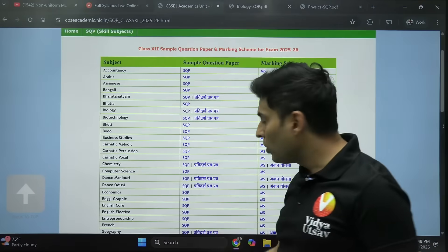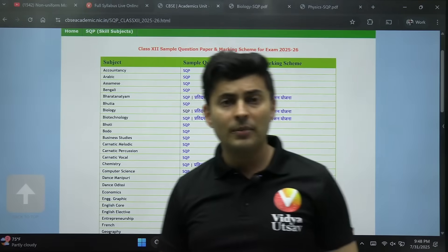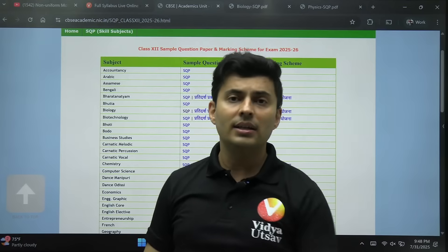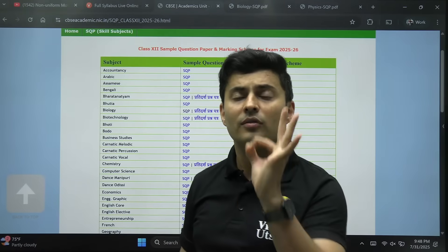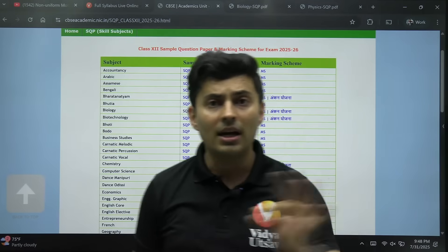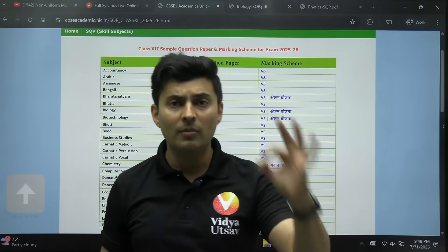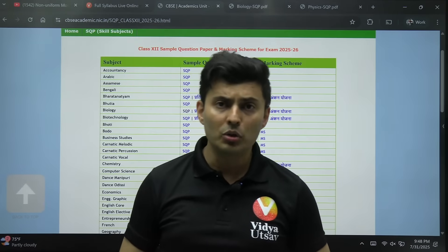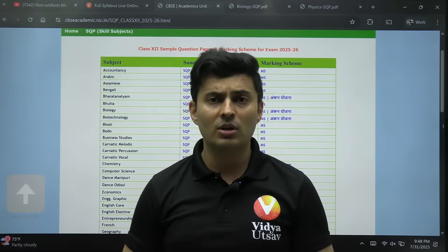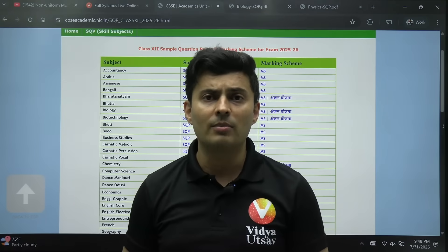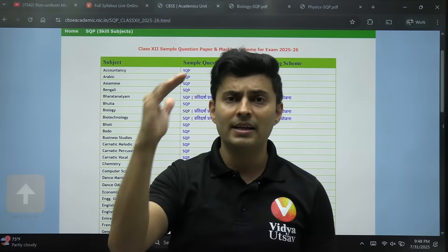Please download the sample paper and join the DNA batch right now — it's starting 1st August. If you want a complete plan, I will give it to you tomorrow. Thank you so much. That was a quick update from your Captain Shrius. Bye bye, take care.